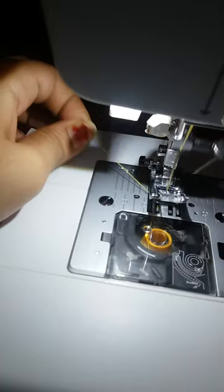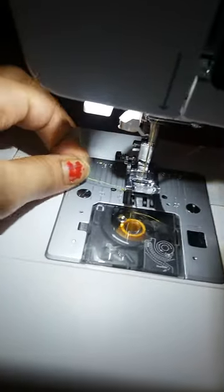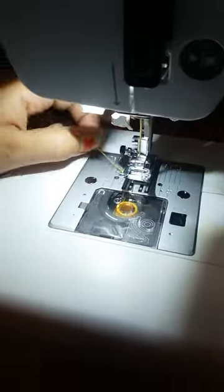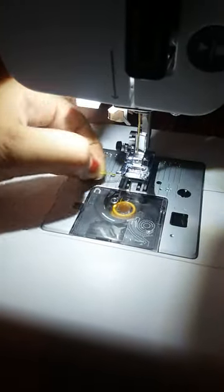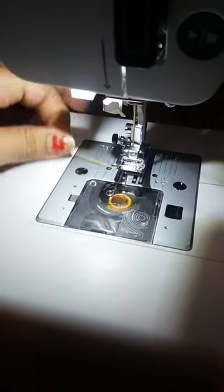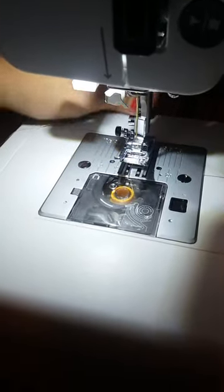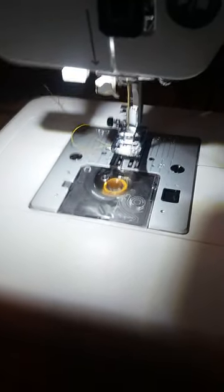Here it is, your bobbin thread. Just pull it. Yes, this is perfectly fine. Now you can prepare to sew. There are several buttons here, there is a menu and digital display.